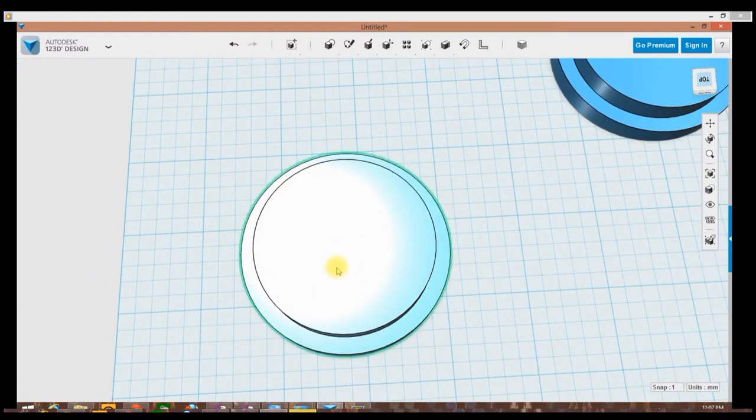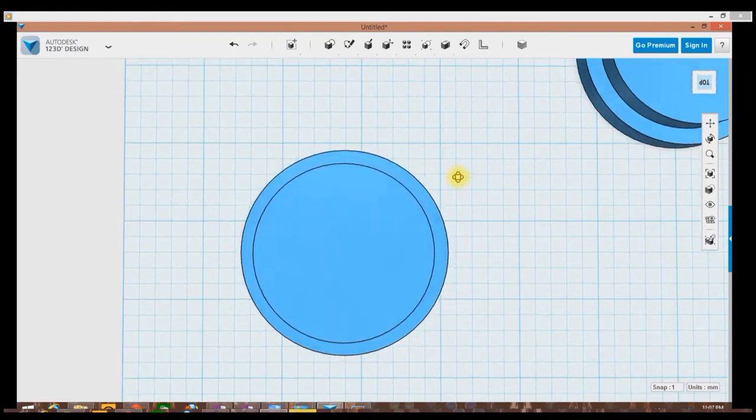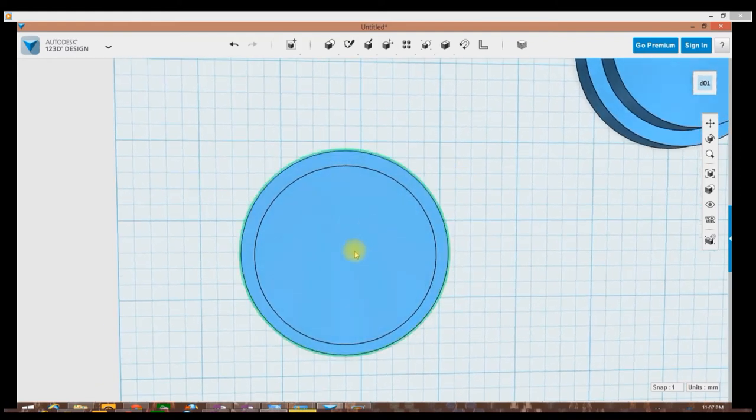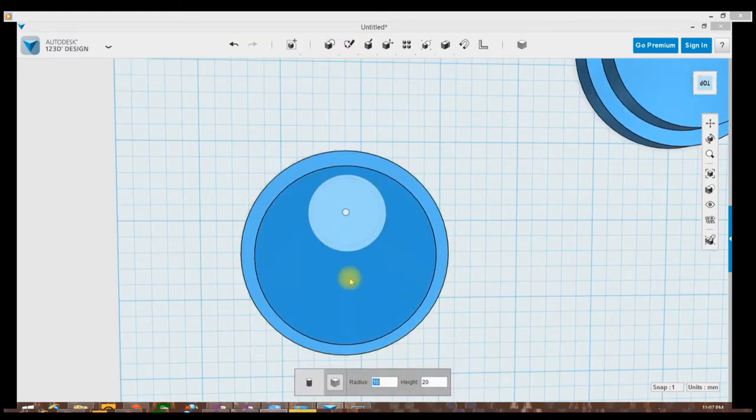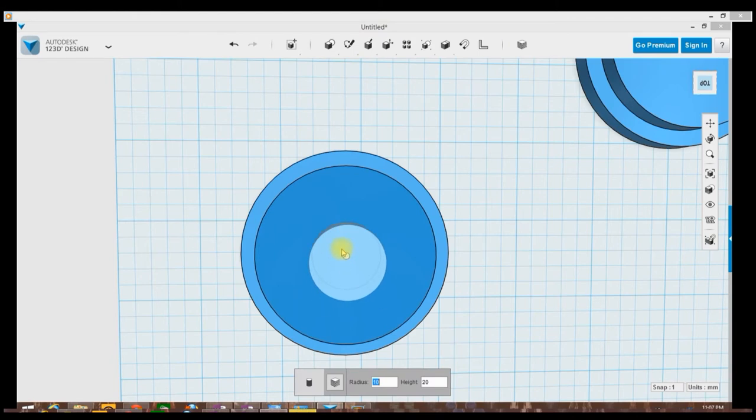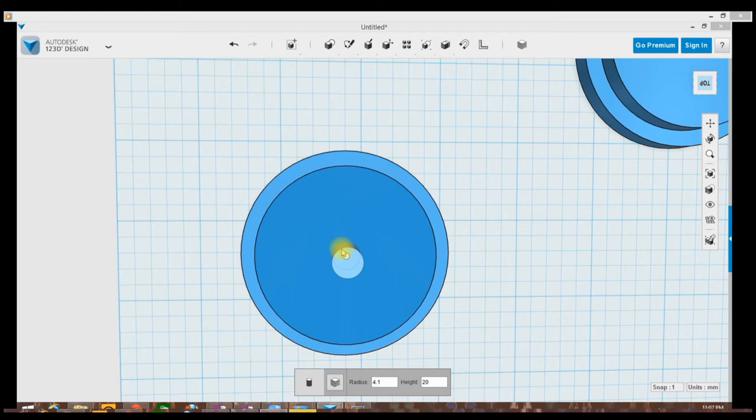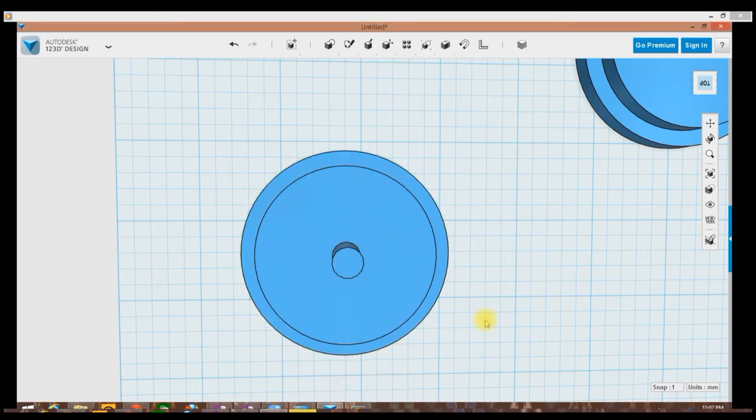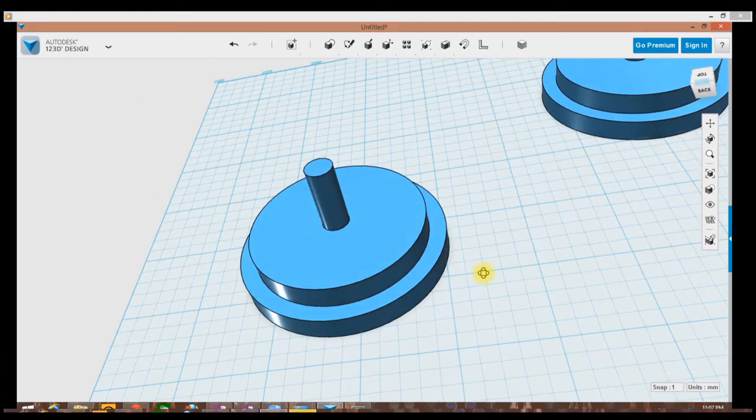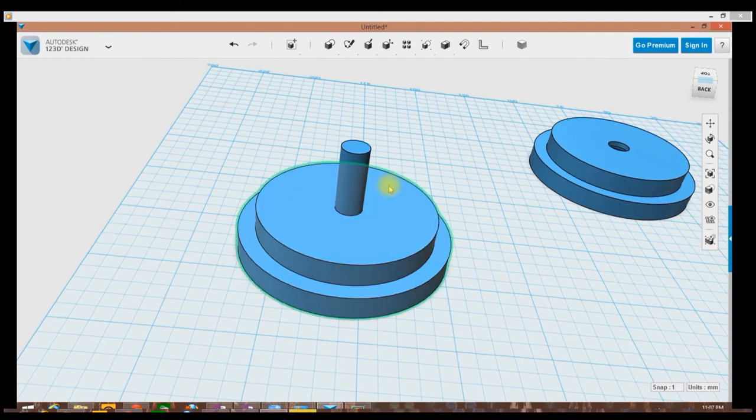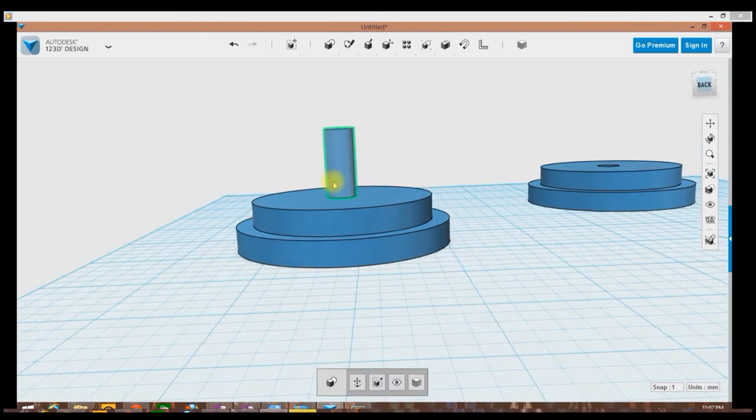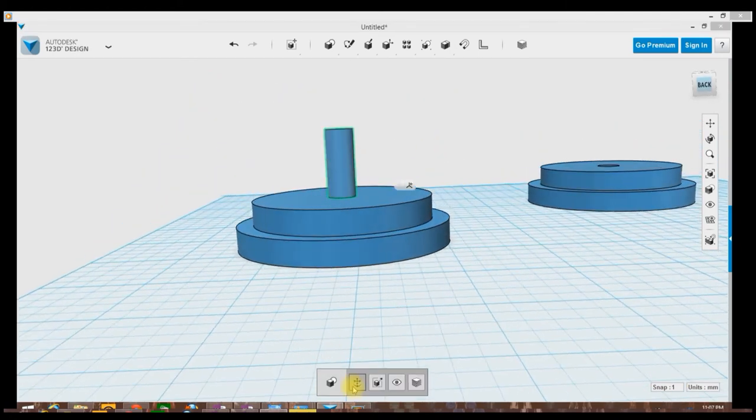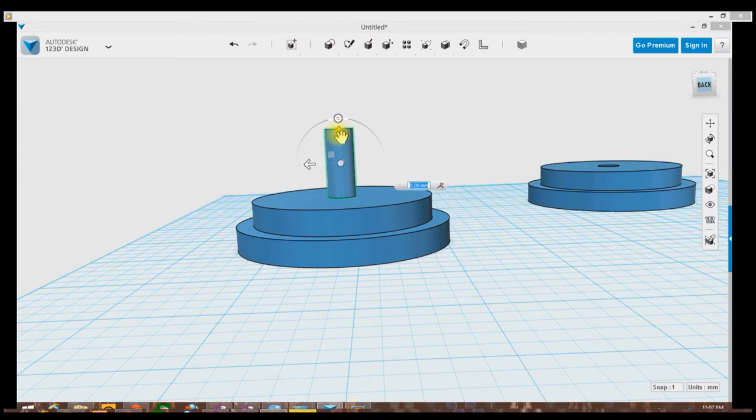Next thing I need to do is drill a hole down the center. Again, I'm going to use a primitive cylinder, snap it to the middle. The radius - I'm going to have an 8 millimeter threaded rod going down the middle, so that would be a 4 millimeter radius, but actually a hair bigger. So I'll do 4.1, that will give me an 8.2 millimeter wide hole. I left the height at 20 millimeters because it really doesn't matter. Imagine this is a drill bit if you will.